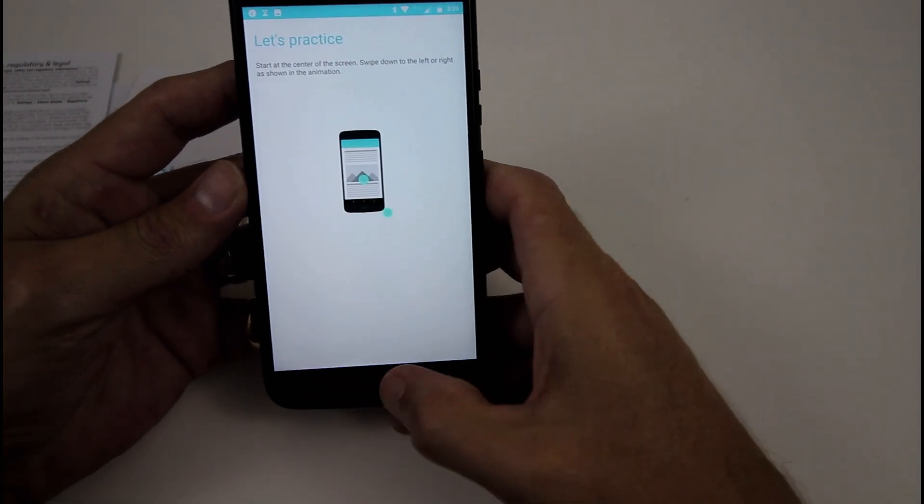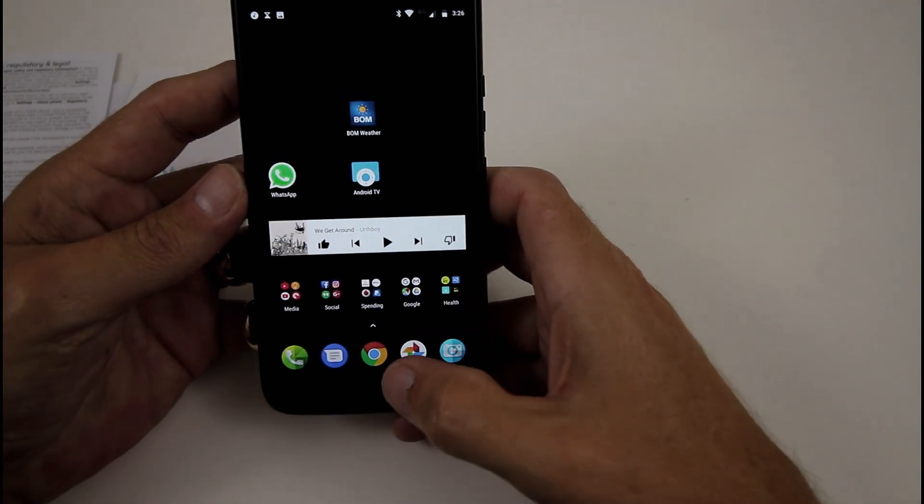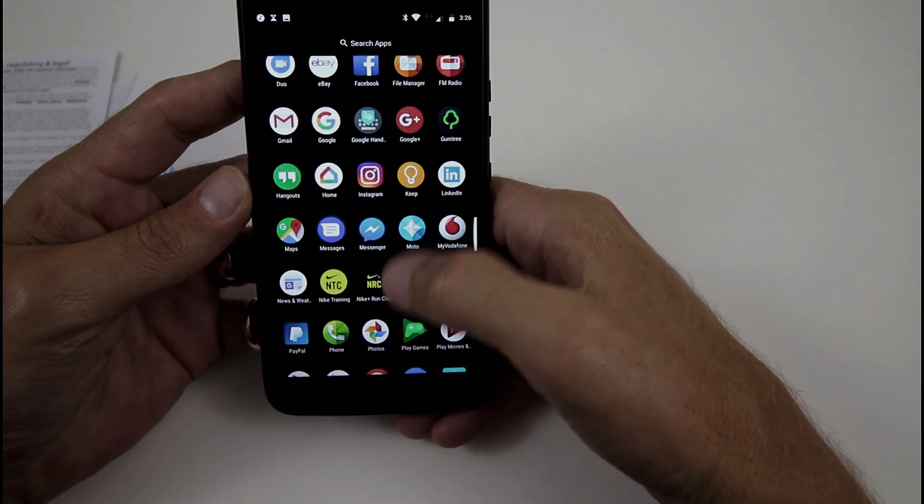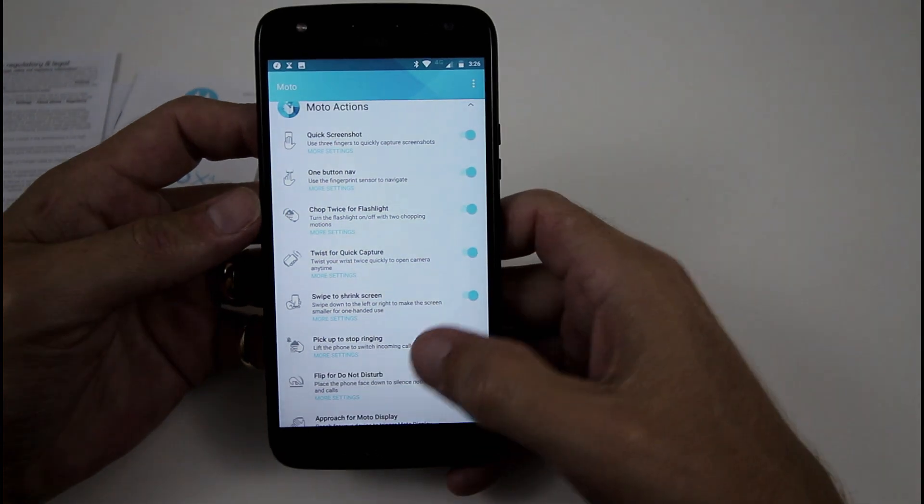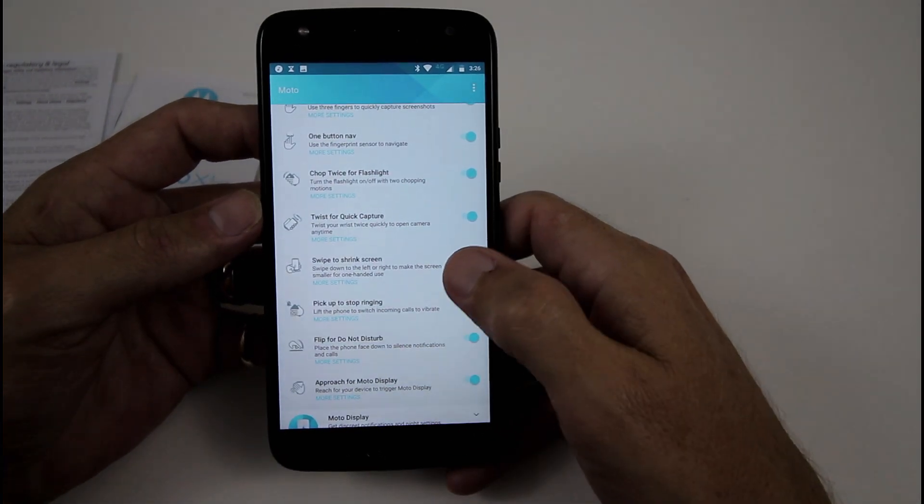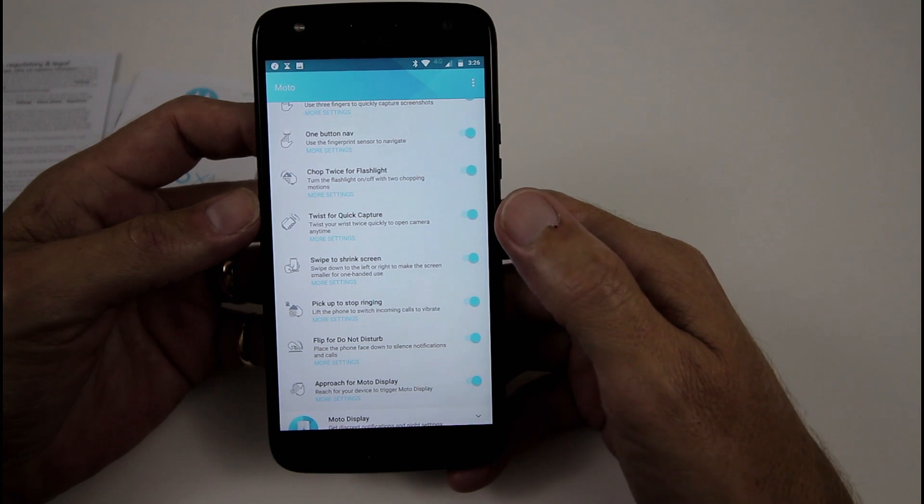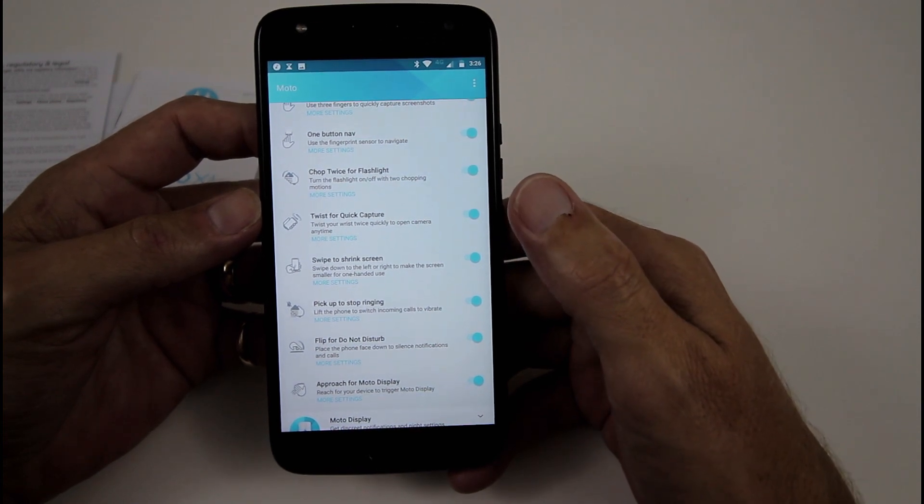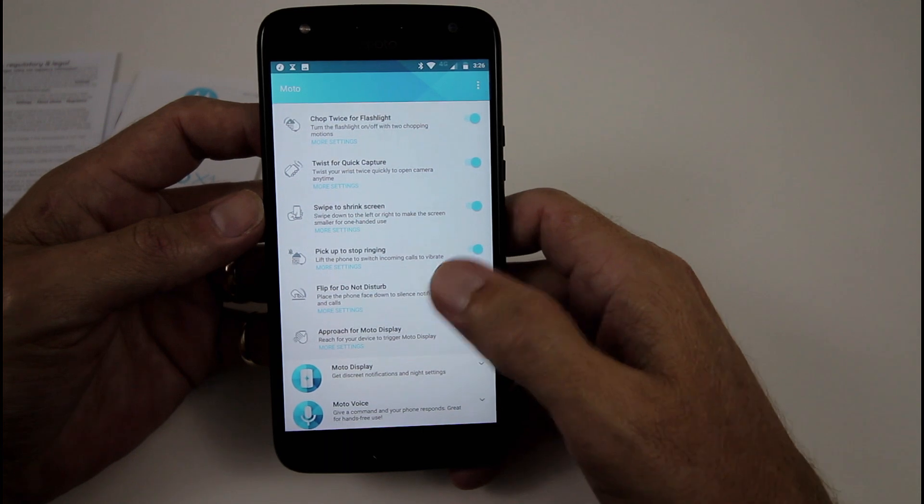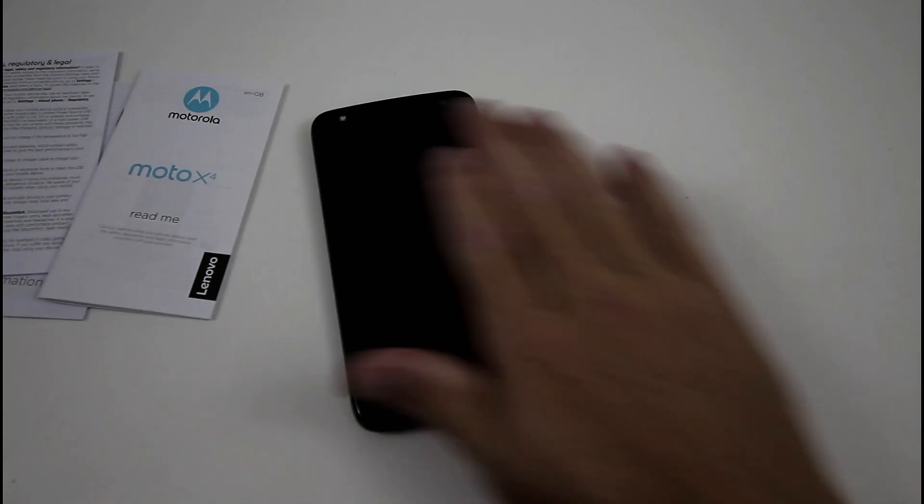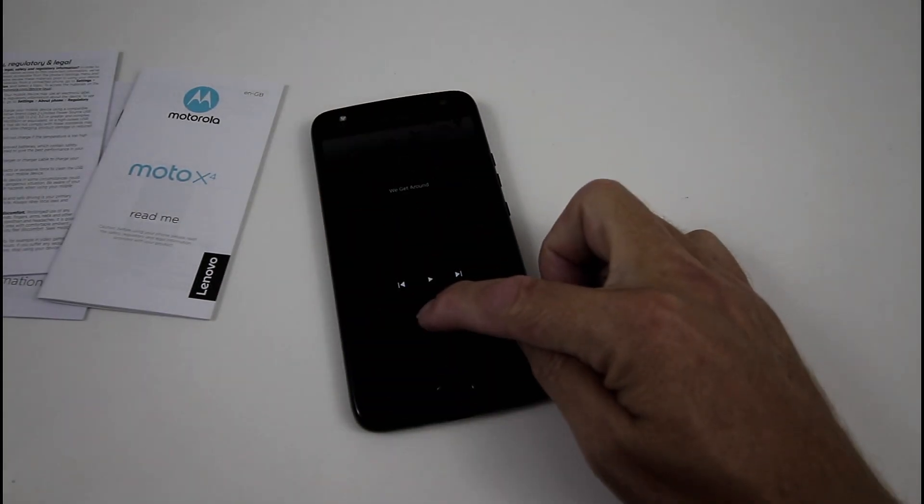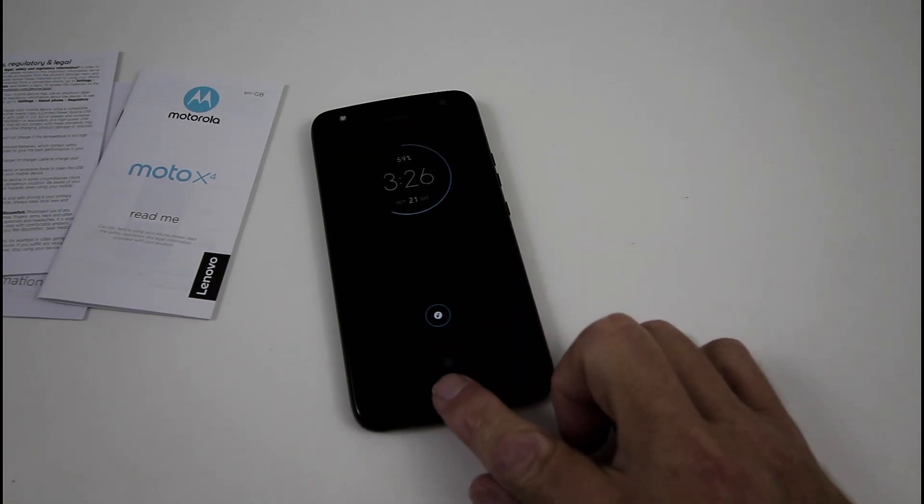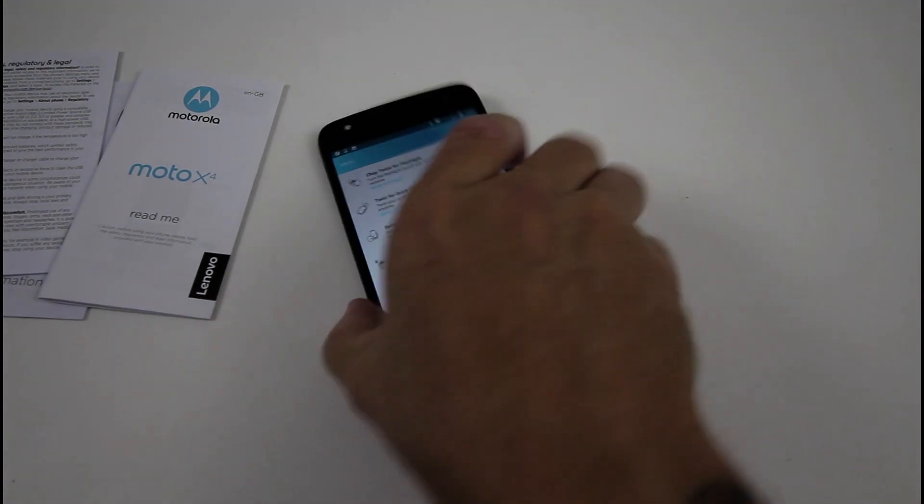So we'll go back, back again, Moto Actions, where have you gone? Pick up to stop ringing, self-explanatory. Place the phone face down to silence any notifications and calls, I love that function. And approach for Moto Display. So that's pretty cool. There you go. And then you put your finger on it and drag it up or down to access the notification that's there. So that's a really cool little function as well.